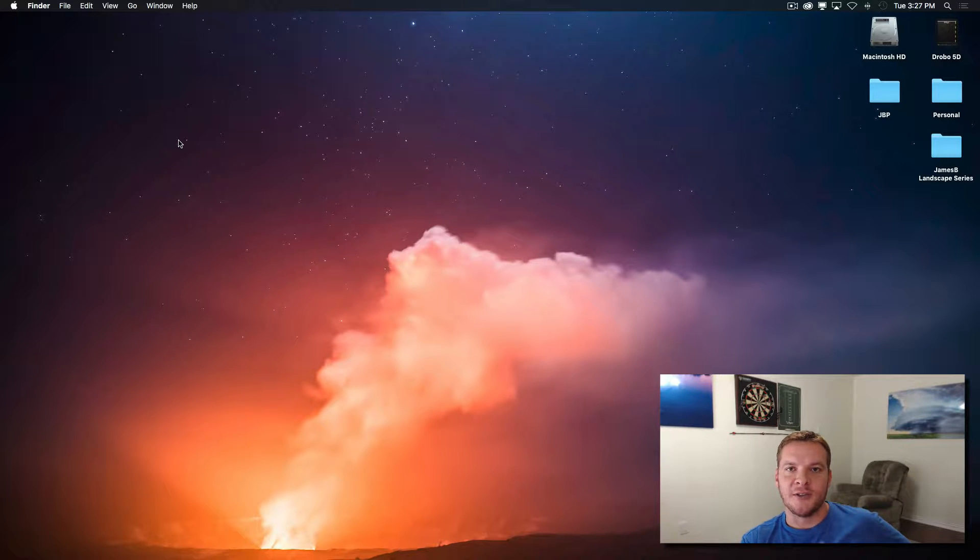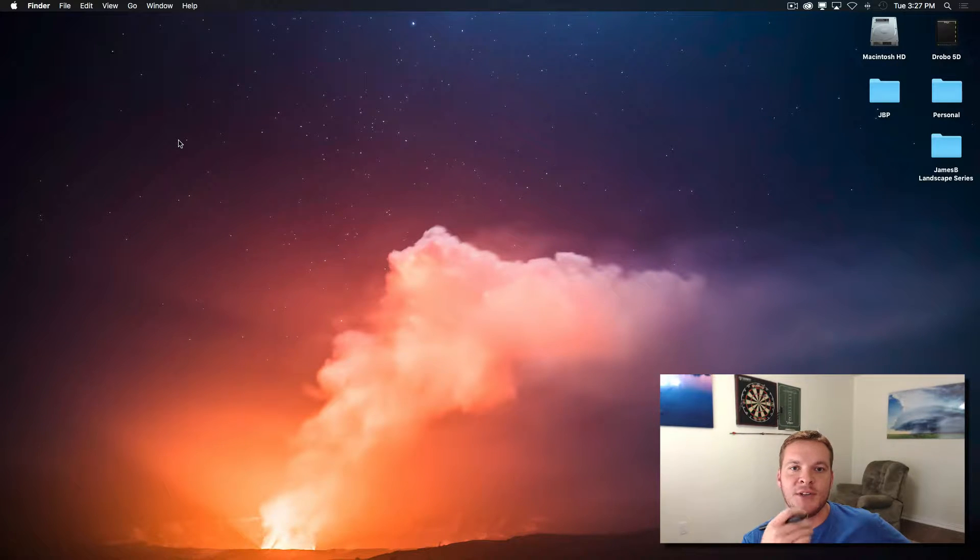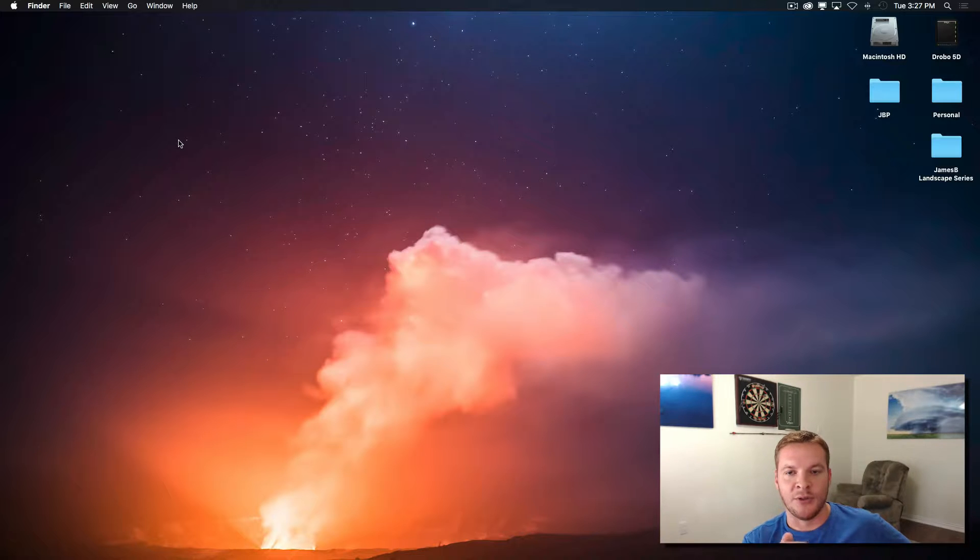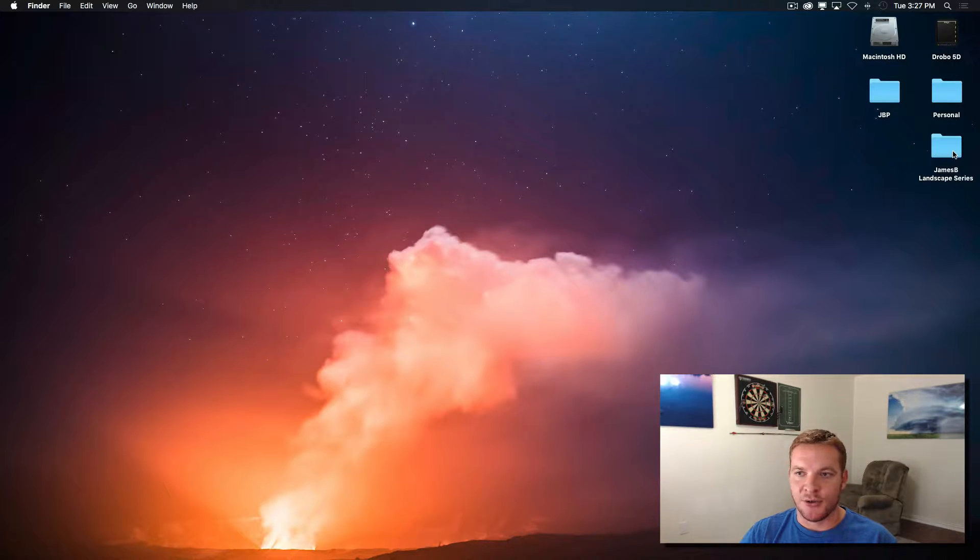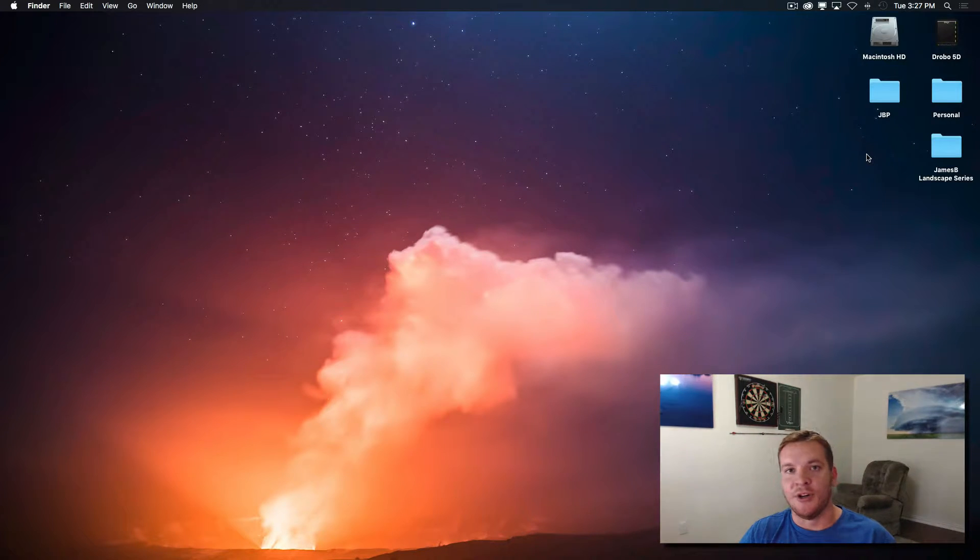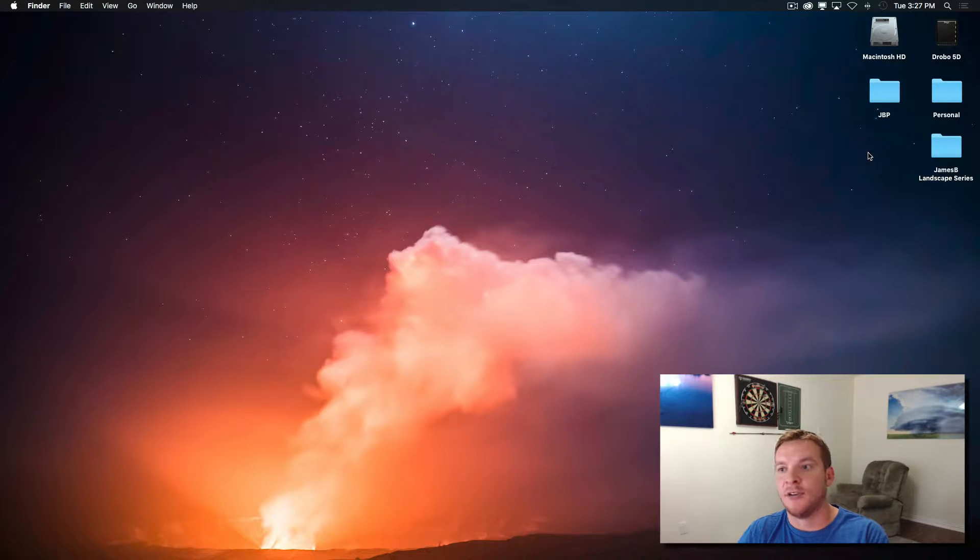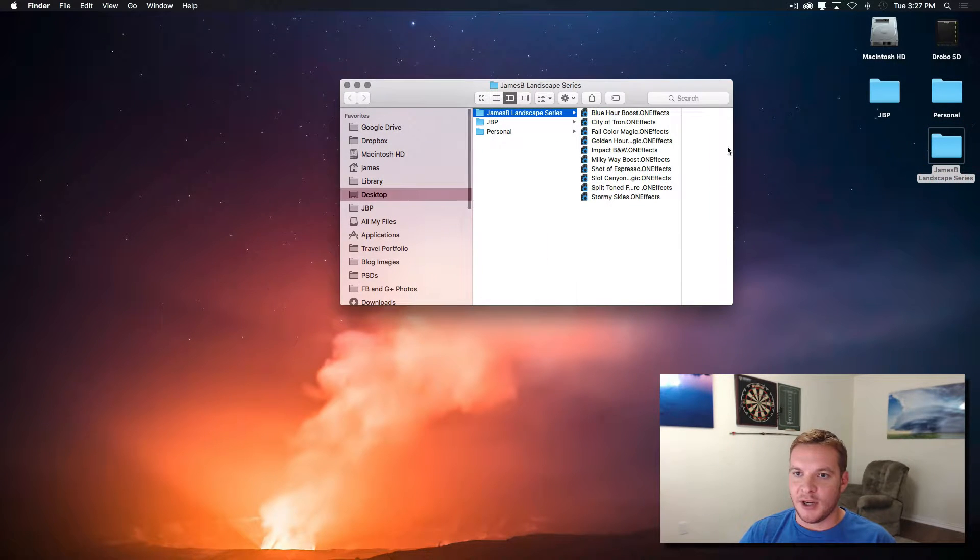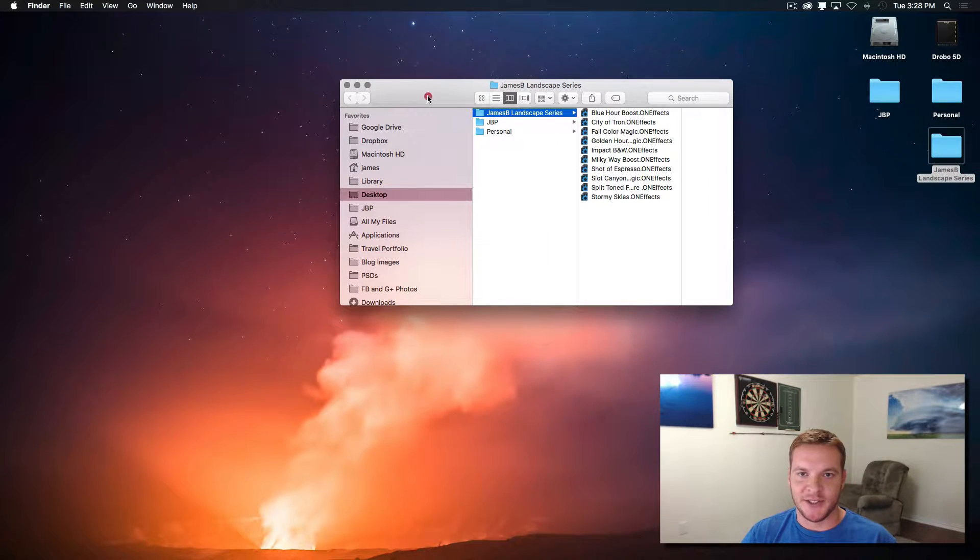It's not a super intuitive process if you haven't done it before, so I thought I'd just give a quick run through. So I have the presets that I created, or in your case that you downloaded, right here, and I just put them on my desktop for easy access.